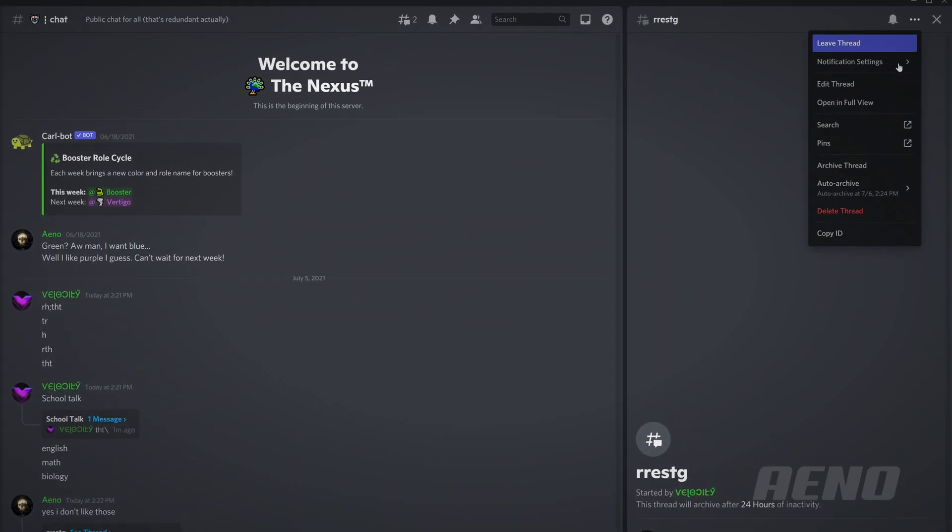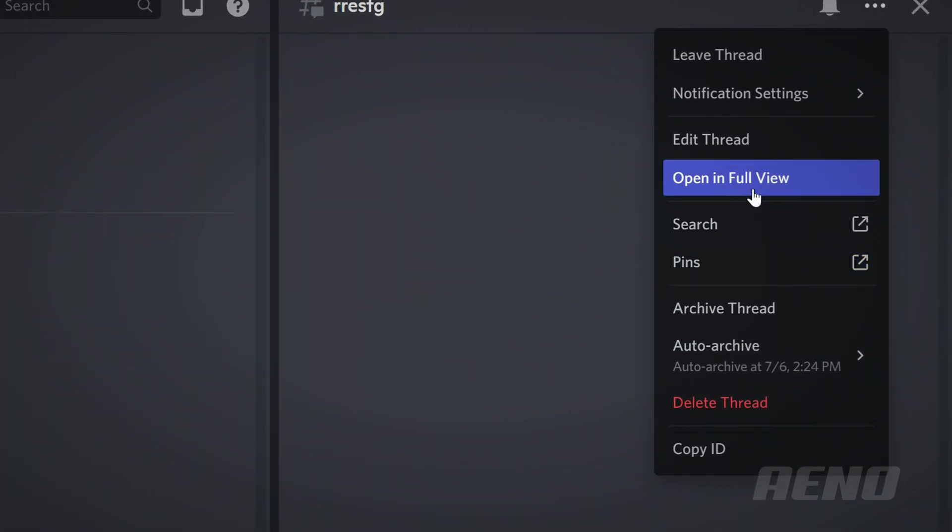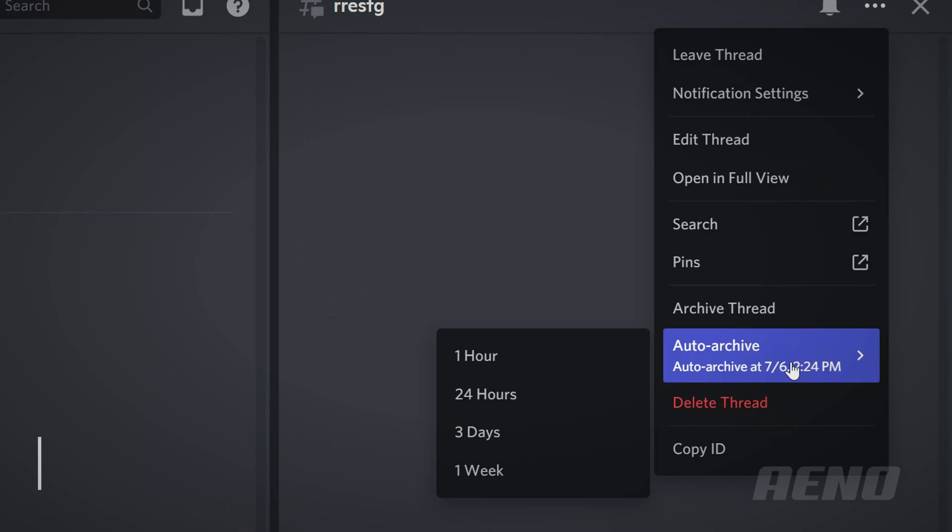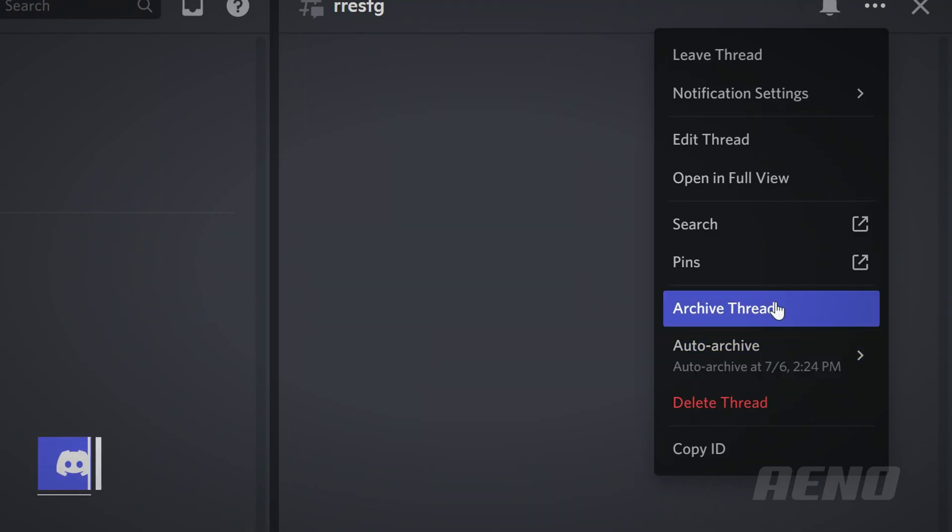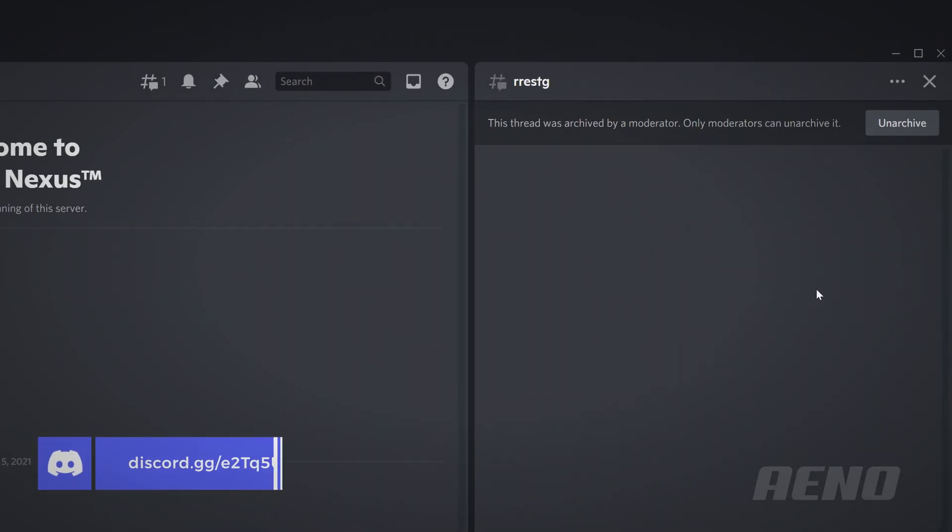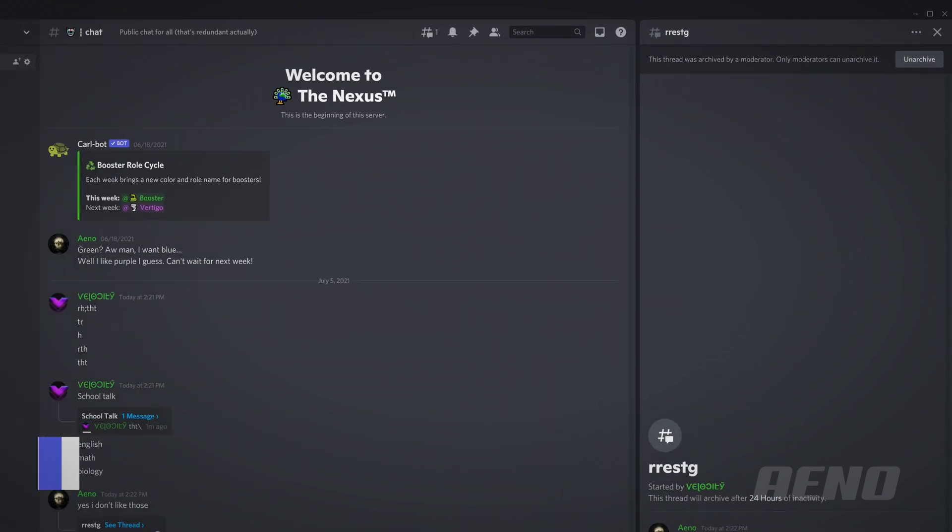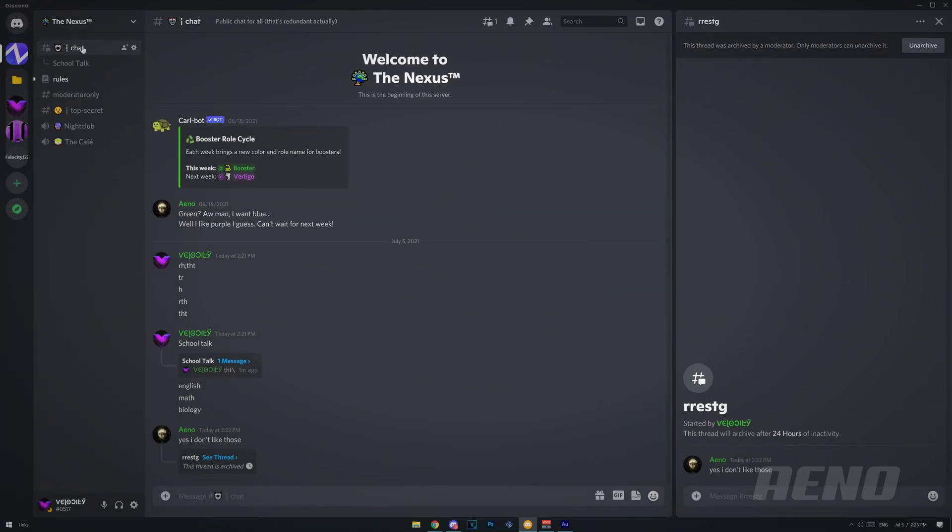There are some options here. Quite a few, actually. So open in full view. That would just look like as if it's a new channel. You can change the archive here. You can archive threads. So what happens when you do that? This thread was archived by a moderator. Only moderators can unarchive. I am a moderator. I have the administrator permission, but I can't see it over here.